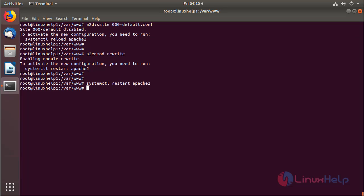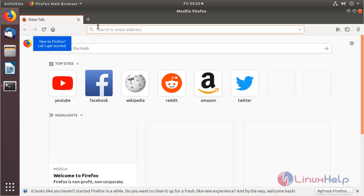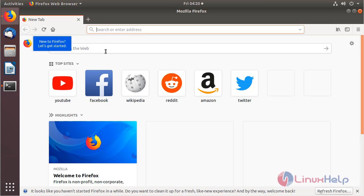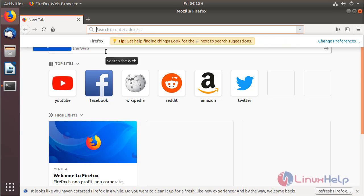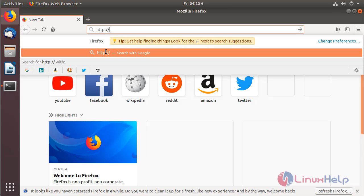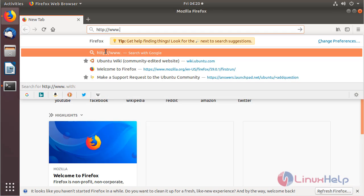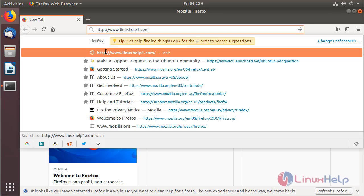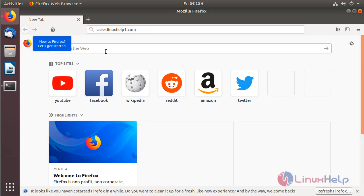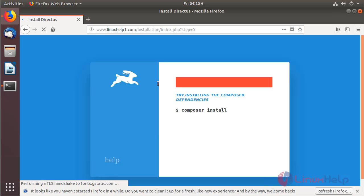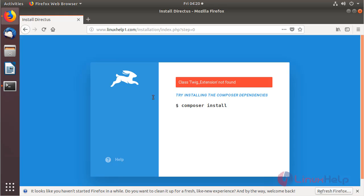After restarting the service, we need to open a browser. The browser is open now. We have to give the following URL, mentioning the local IP address or domain name. I will use my domain name, then hit enter. The site is open now, and here it shows a warning message to enable an extension.